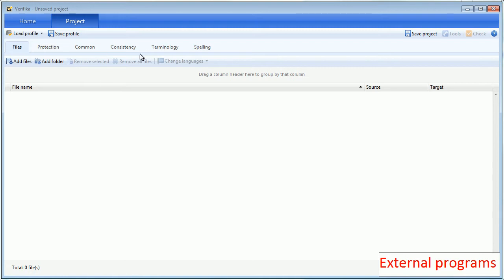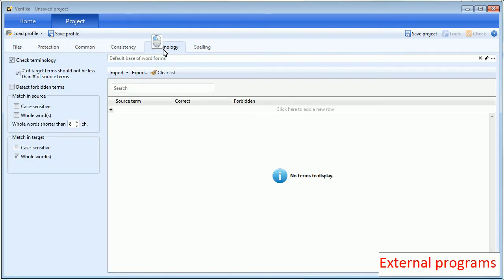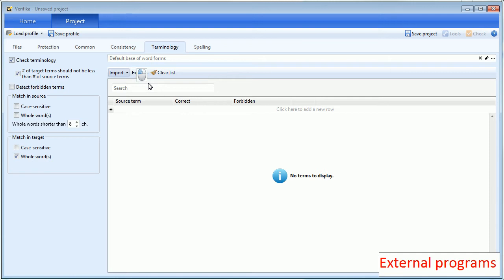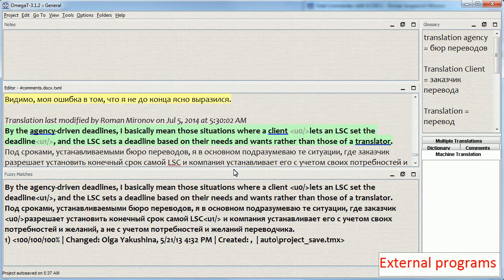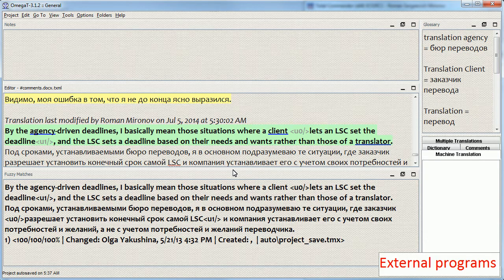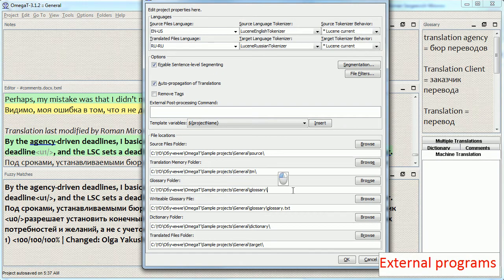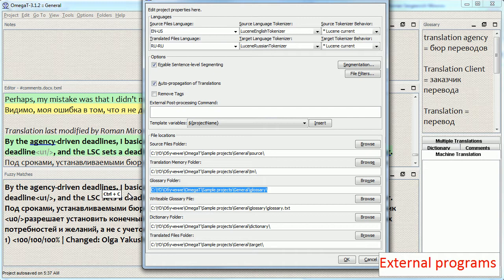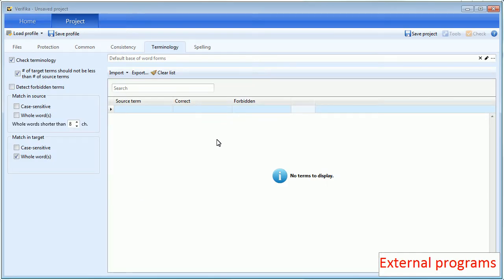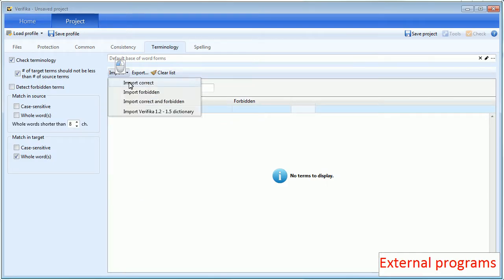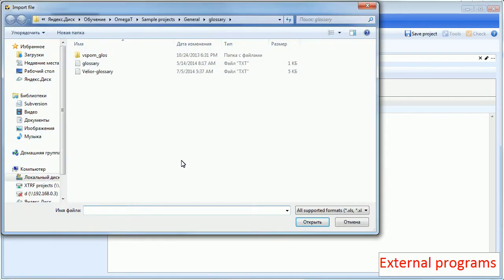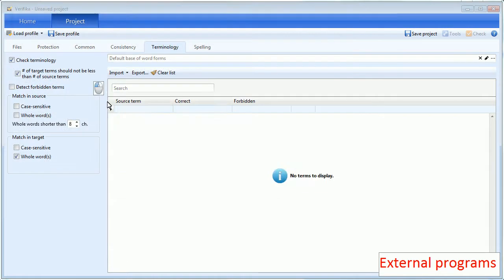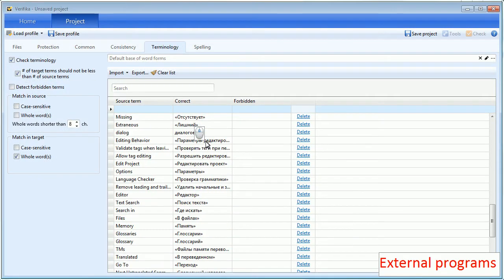So I go to terminology errors and I first have to add a glossary. I need to know the path to the glossary which I can copy from Omega-T. Okay, here it is. I choose glossary. Here's the glossary.